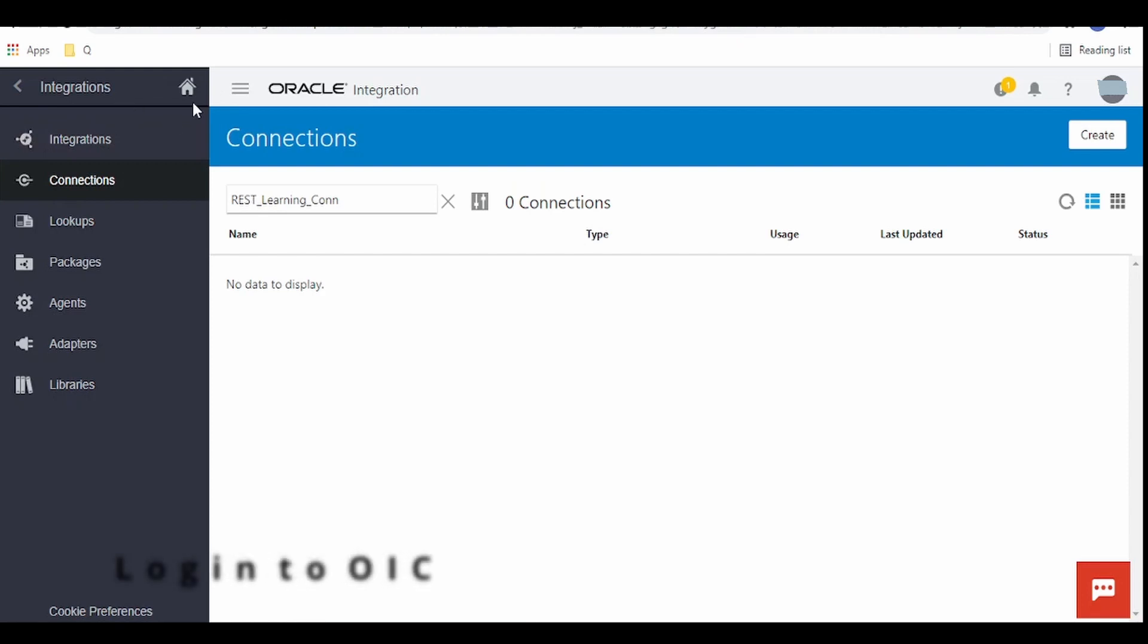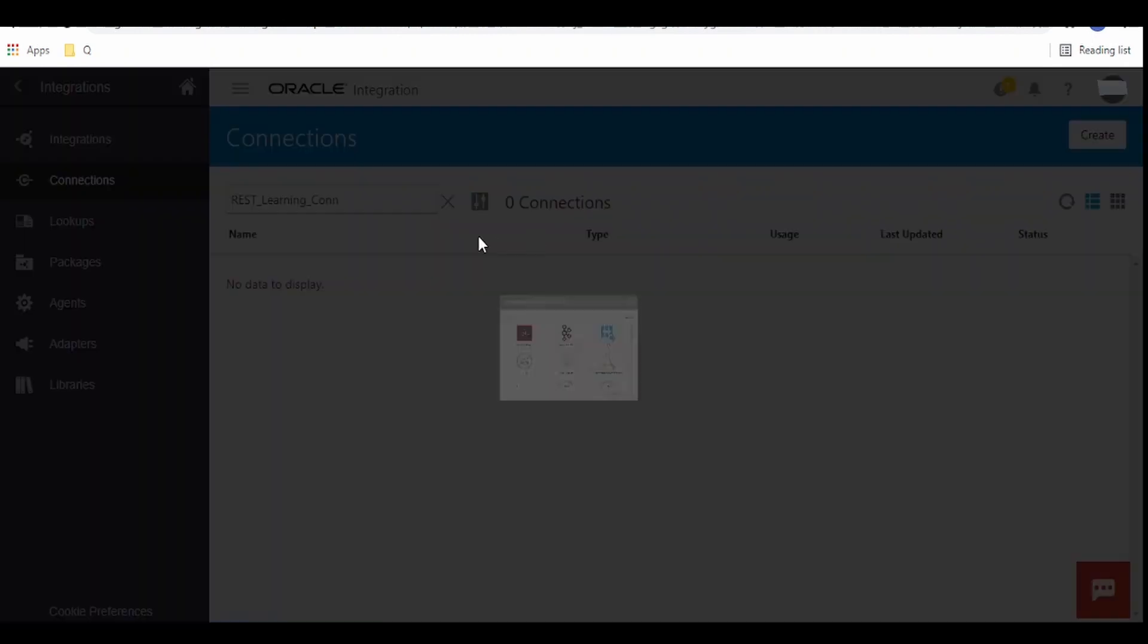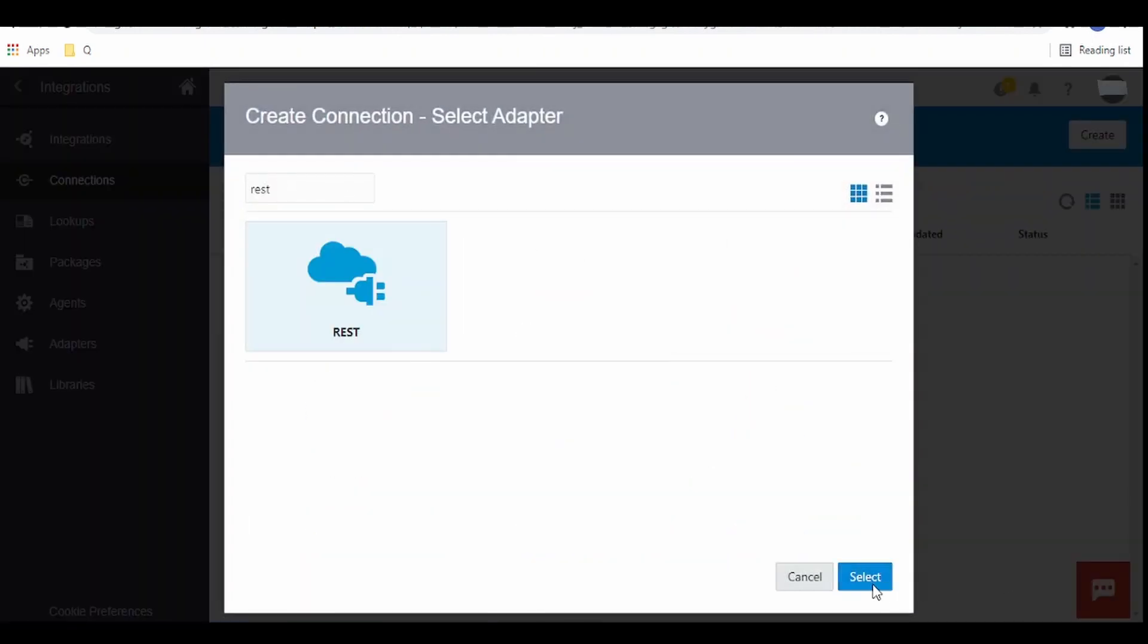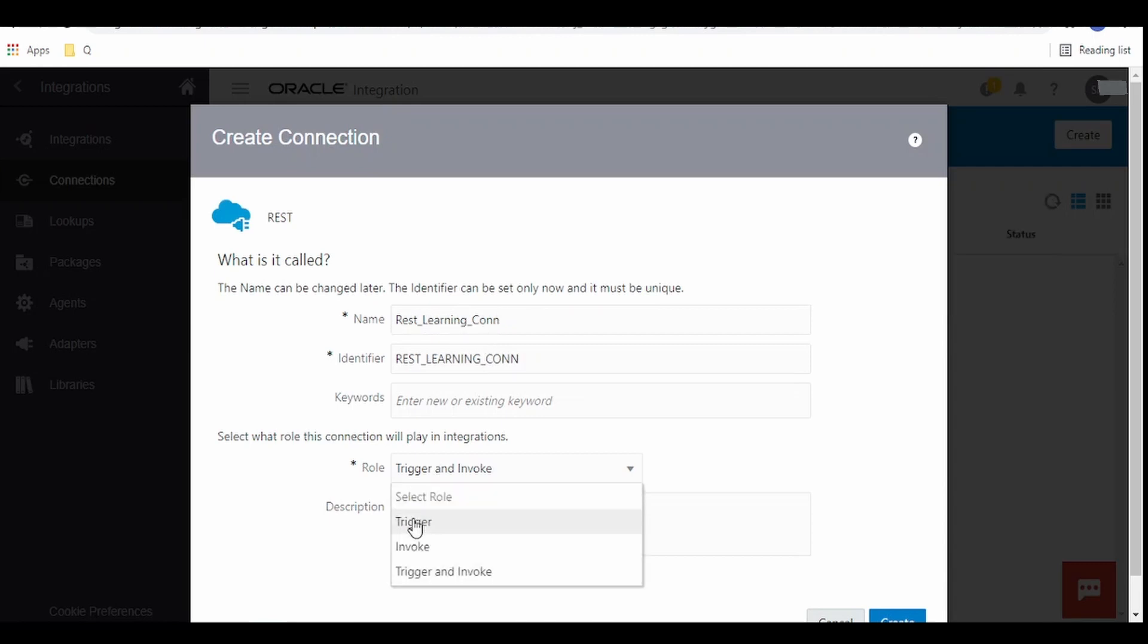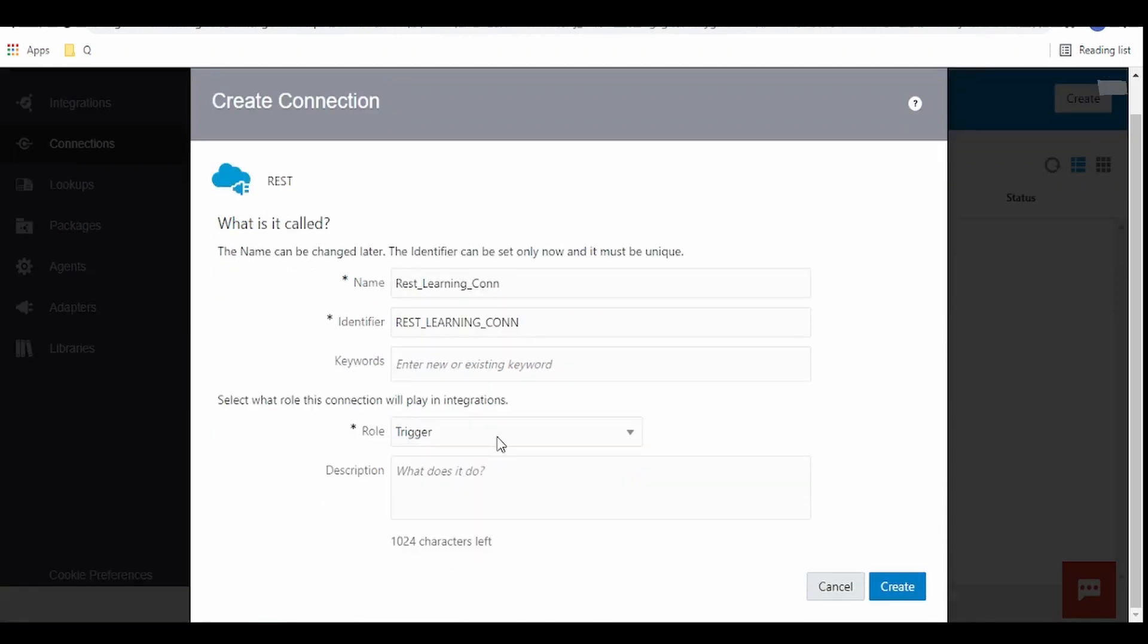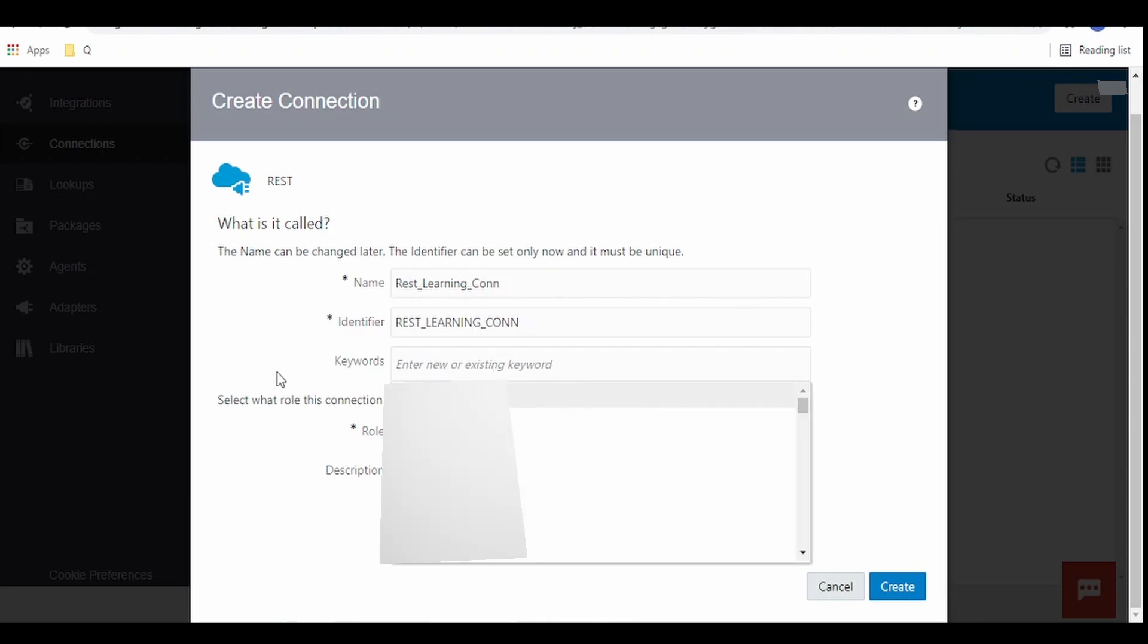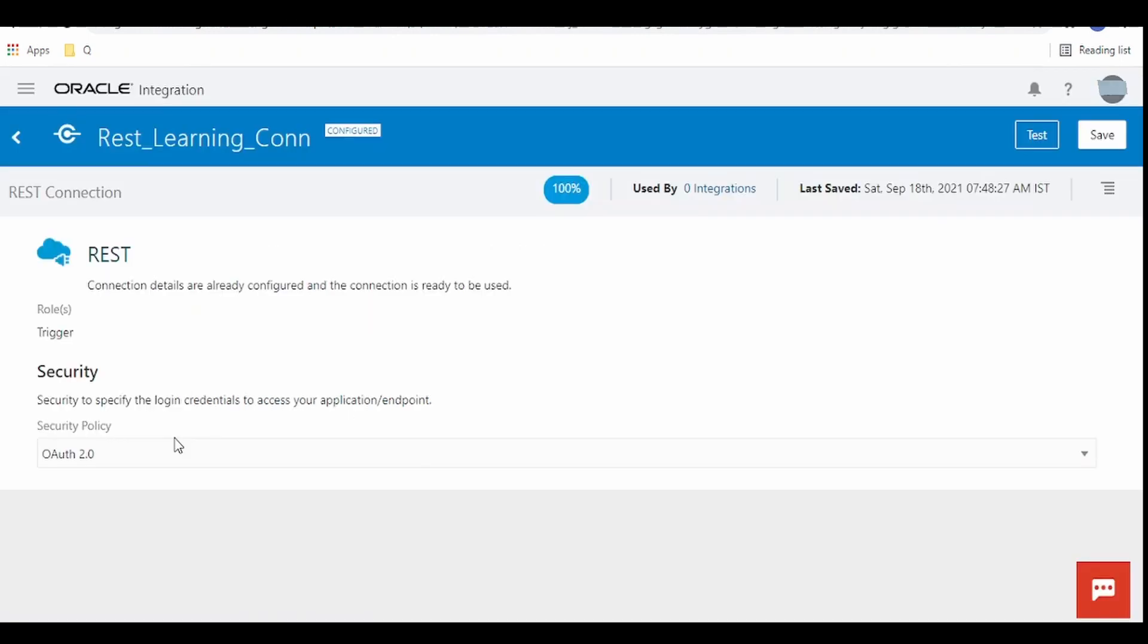Login to your Oracle cloud instance, navigate to integration and from integration select connections. On the right top corner you can see the create button, click on it. Use a meaningful name over here. From the drop down menu select trigger. I will explain in a different topic what each role signifies when we configure the connection. If you want to specify any keyword or description you can provide it here and once all the details are filled up click on create.